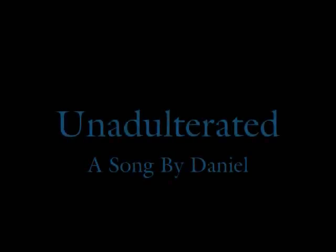Hey, this song is called Unadulterated. Sorry, Unadulterated.